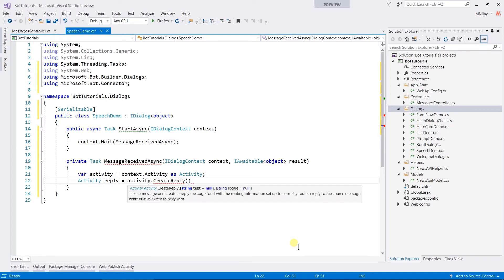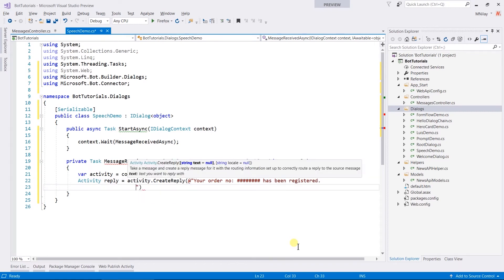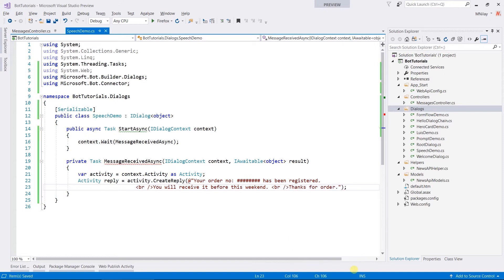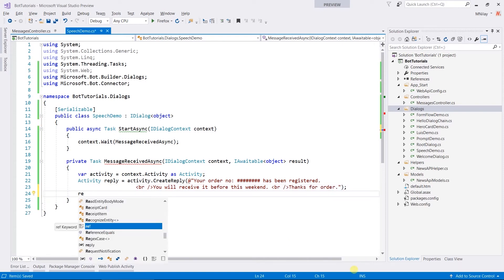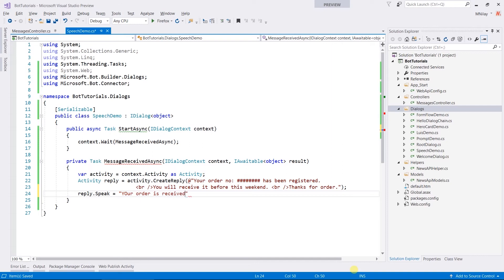In parameter, pass a text that will be displayed to channel. It can be descriptive, such as your order number has been registered. You will receive it before this weekend. Thanks for the order. To set speech for this message, we need to assign text to speak property. Here, I am just adding just your order is received and its details are here.